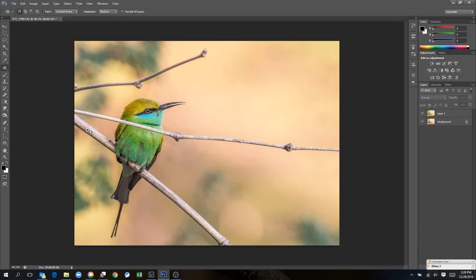This is Yogendra Zushi. We are going to try and remove these two branches from this green bee-eater photograph because I feel they are a bit distracting.